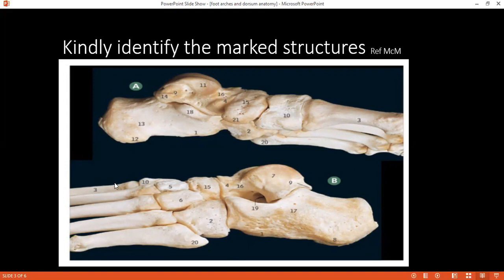Can you identify structure number 18 in image A? The student correctly identifies it as the sustentaculum tali of the calcaneus.